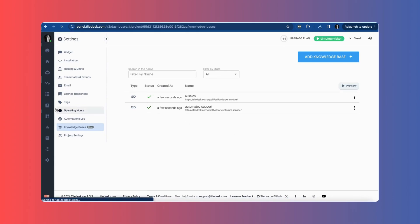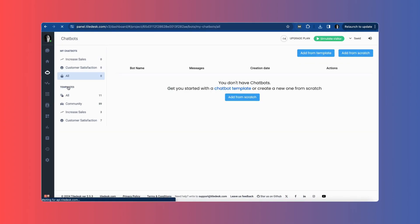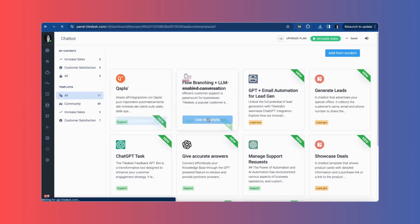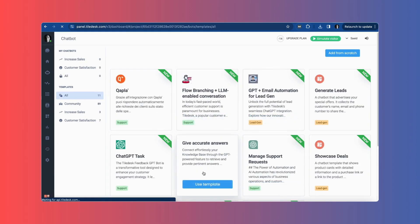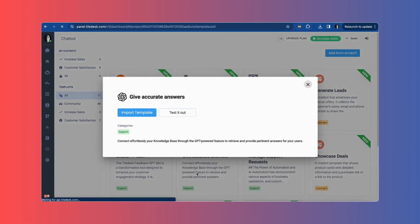After adding URLs, go to Bot on the sidebar. I will use a template called Give Accurate Responses to save time.